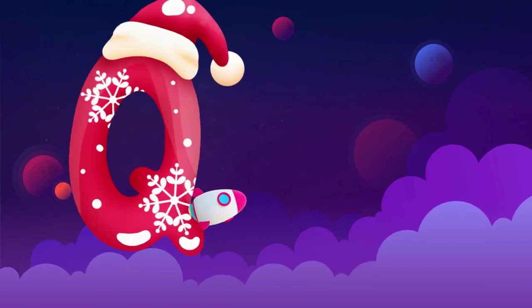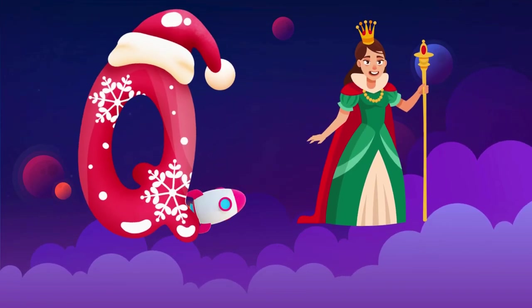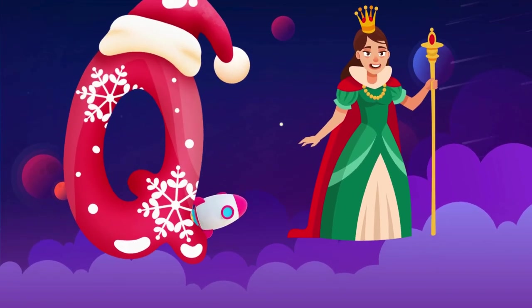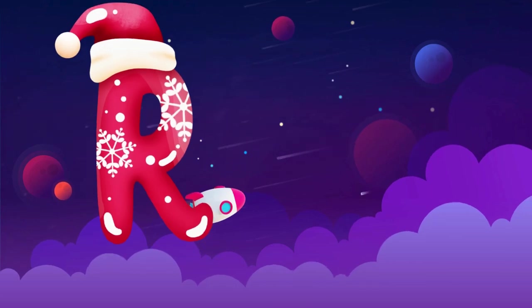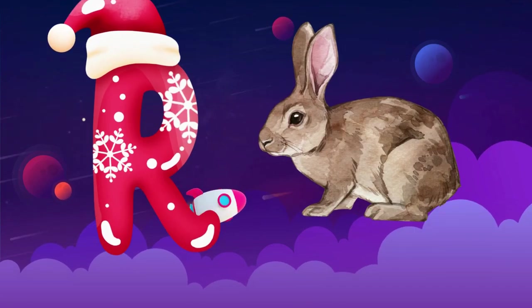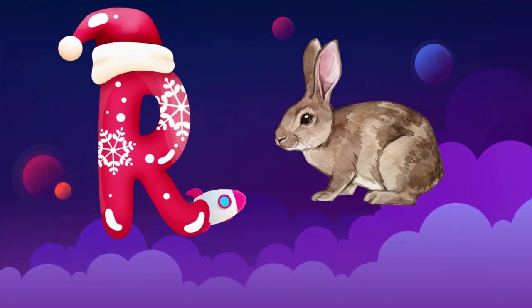Q is for queen, q-q-queen. R is for rabbit, r-r-rabbit.